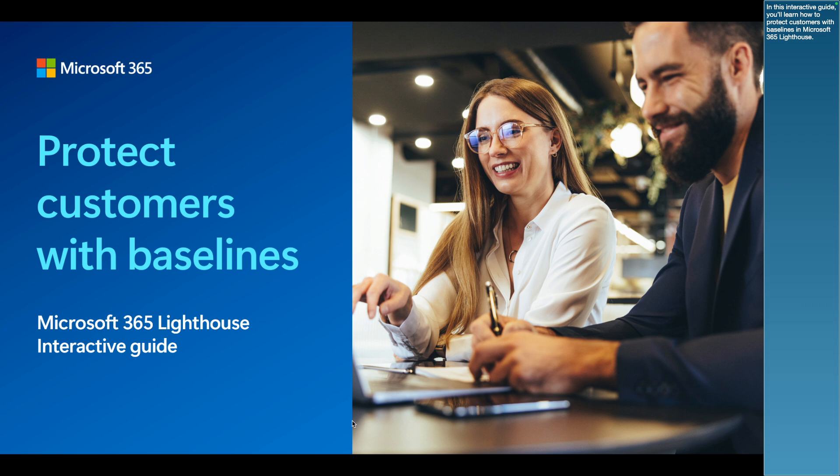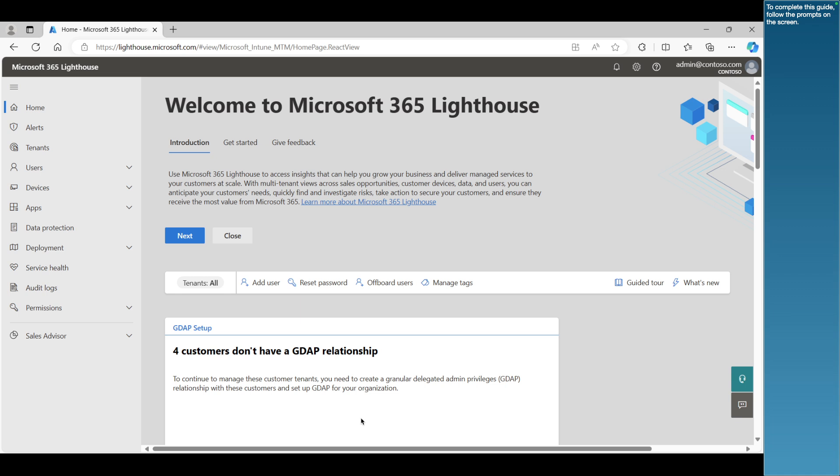In this interactive guide, you'll learn how to protect customers with baselines in Microsoft 365 Lighthouse. To complete this guide, follow the process.